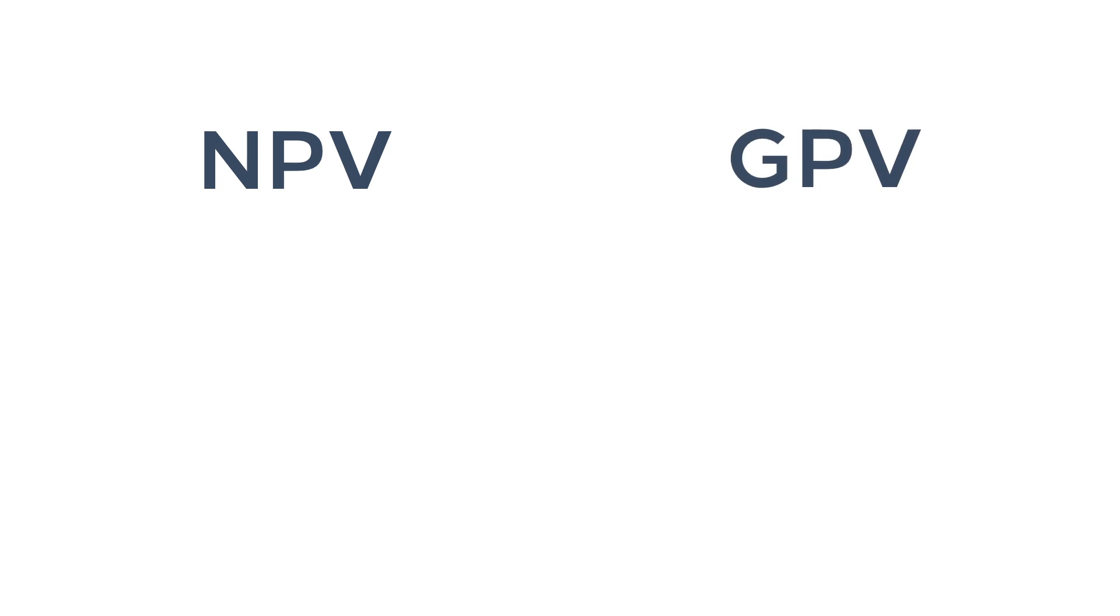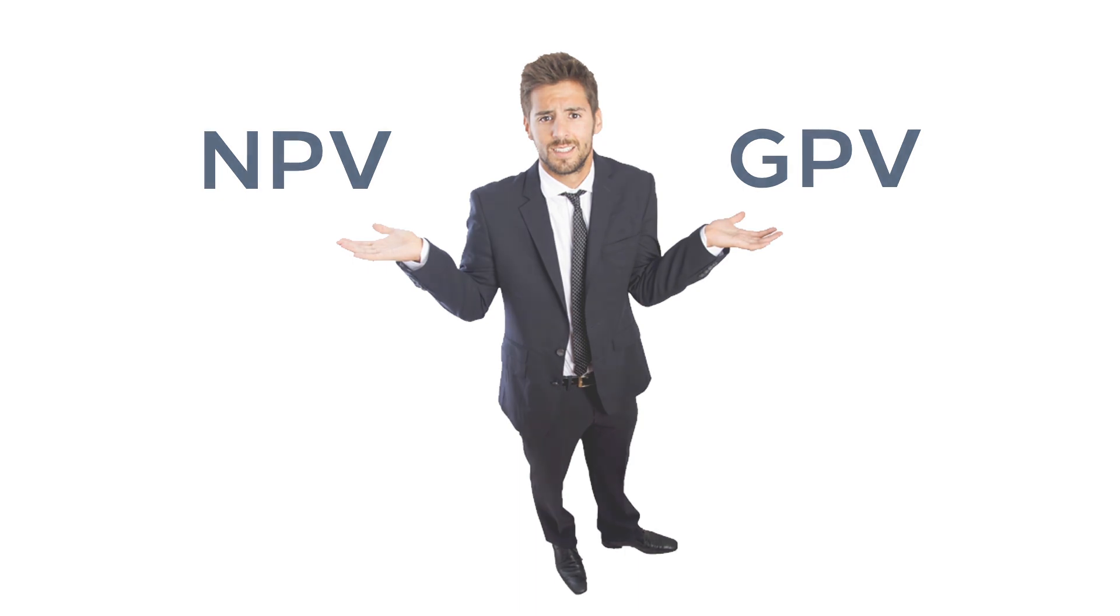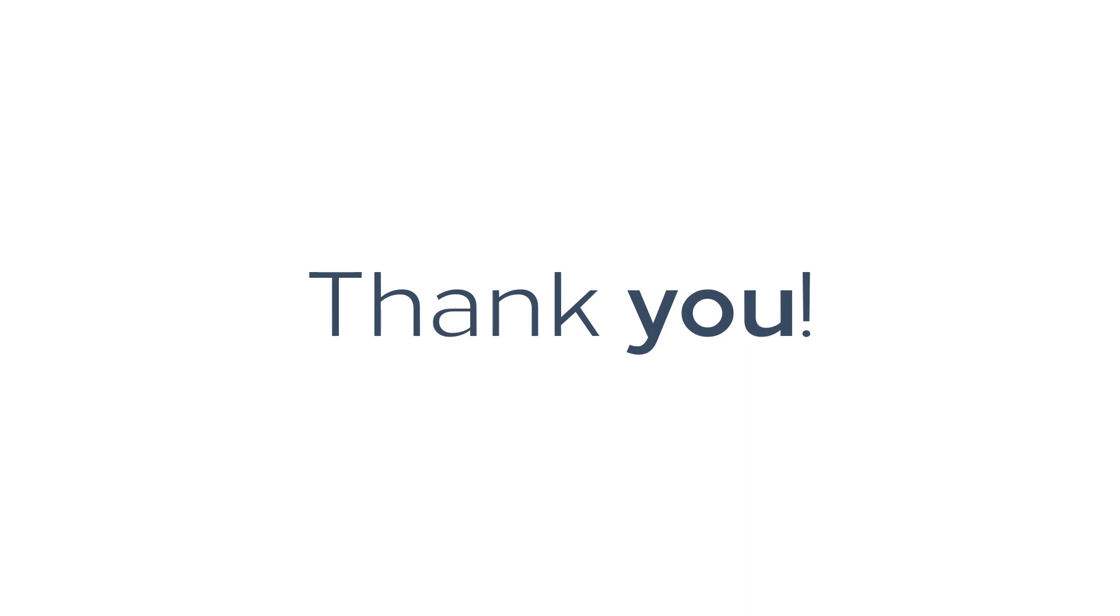And those were the two valuation methods being used today to calculate reserves. While both have their own strengths and weaknesses, it is the actuary's job to understand both methods to use the right one for the right time. We hope you learned something today and hope to see you again. Thank you.